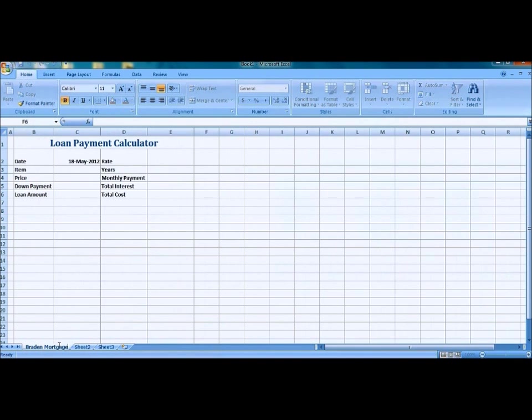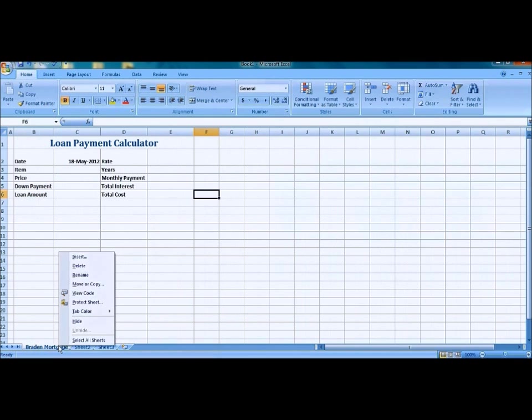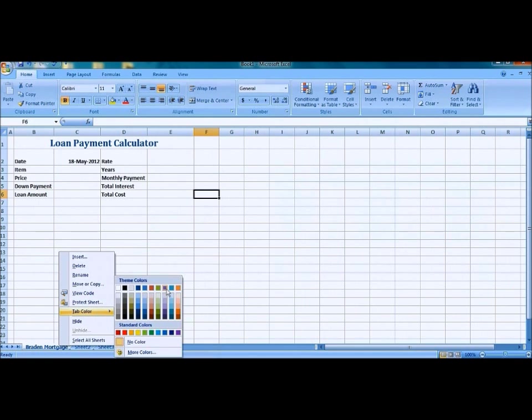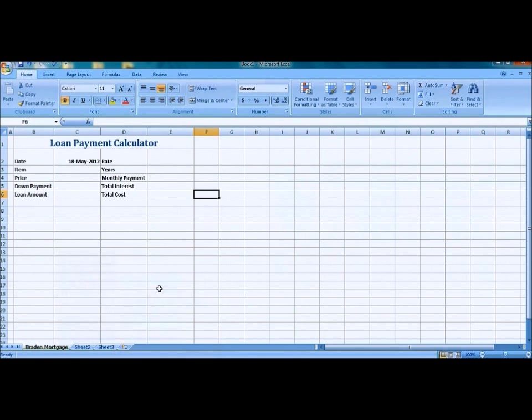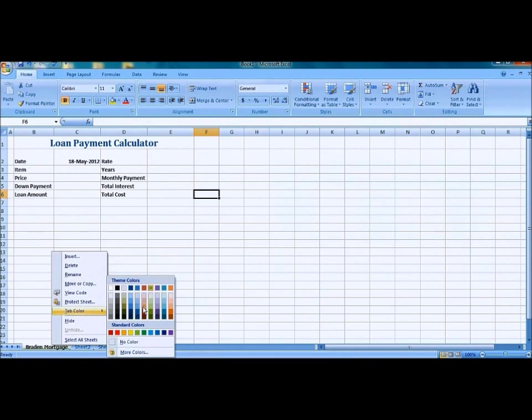Notice how I renamed the sheet title and we're going to recolor it. Basically what you have to do is just right click that and press tab color, choose any color you want.